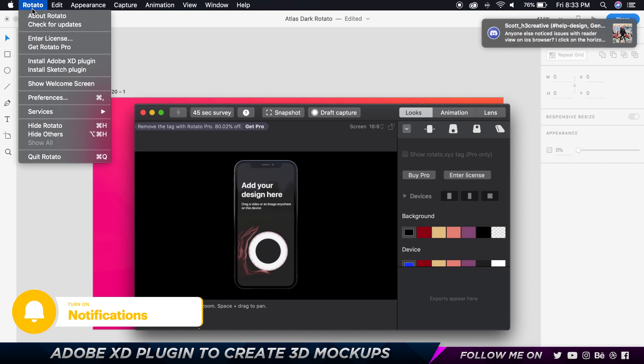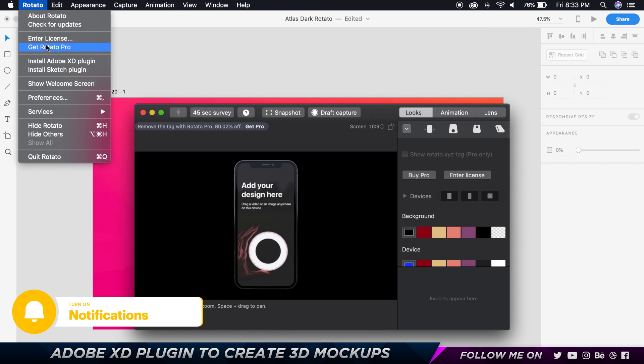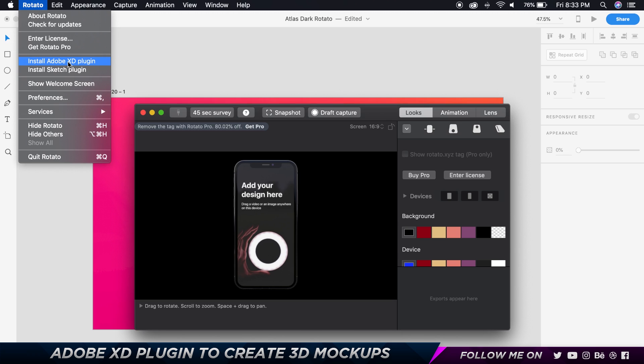And here you want to go to Rotator, let's close up Rotator, and then you want to choose install Adobe XD plugin. Now this feature of creating this PNG 3D mock-up is available only for XD and not Sketch at the moment, but there are also other features that can integrate well with Sketch. I haven't made a tutorial on that yet, but we're going to focus on Adobe XD right now.